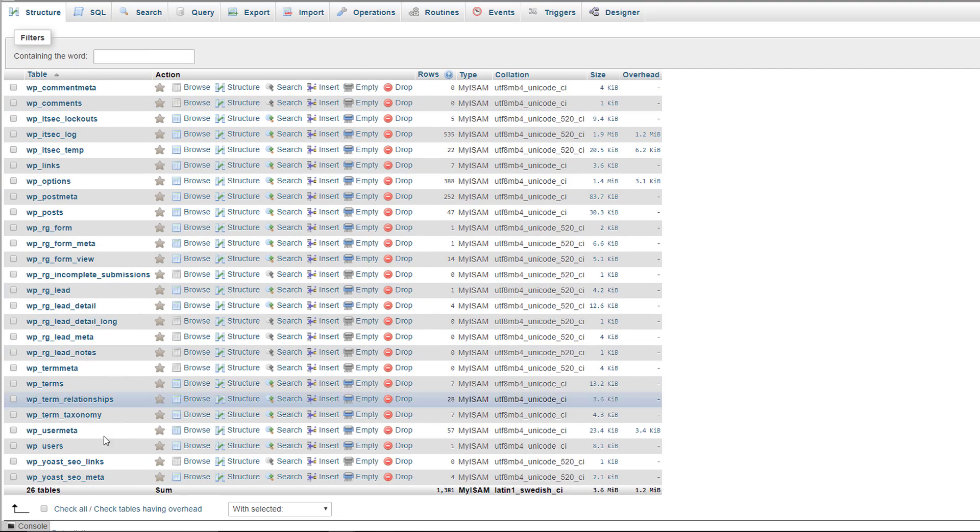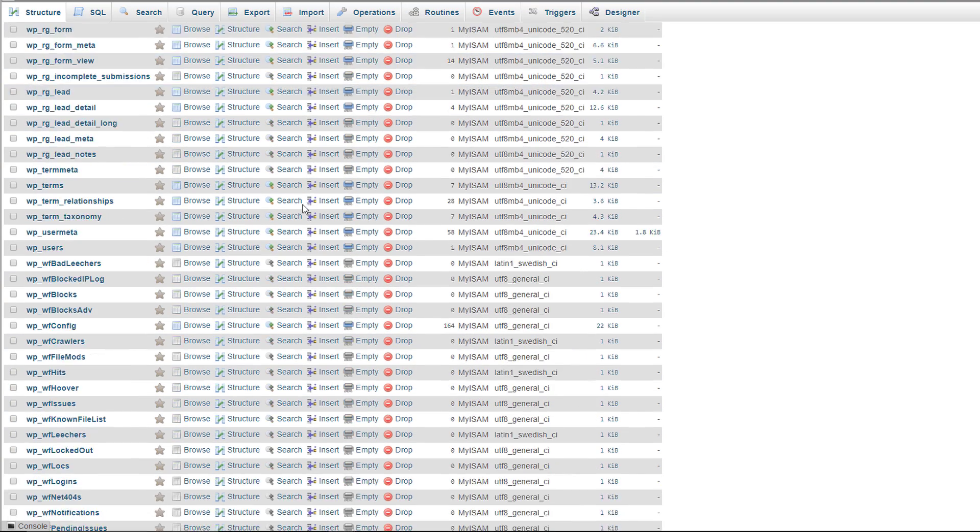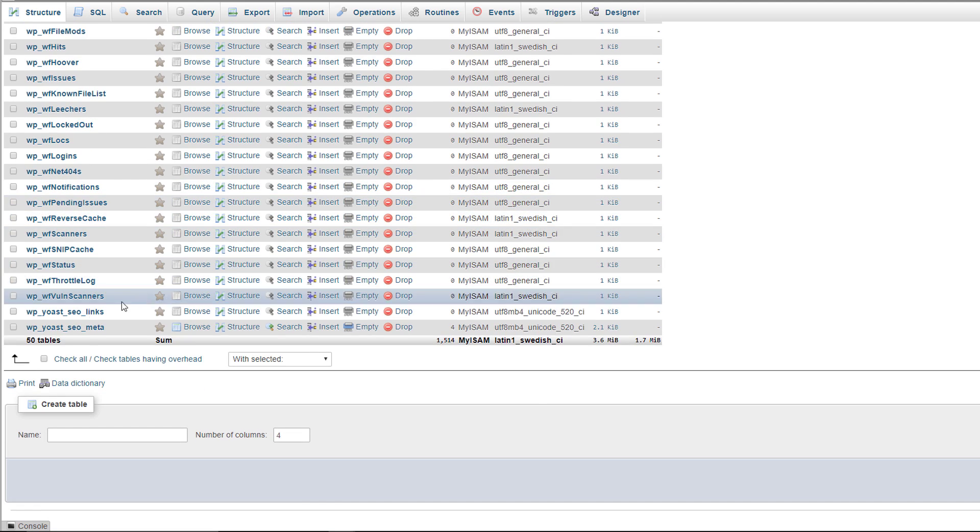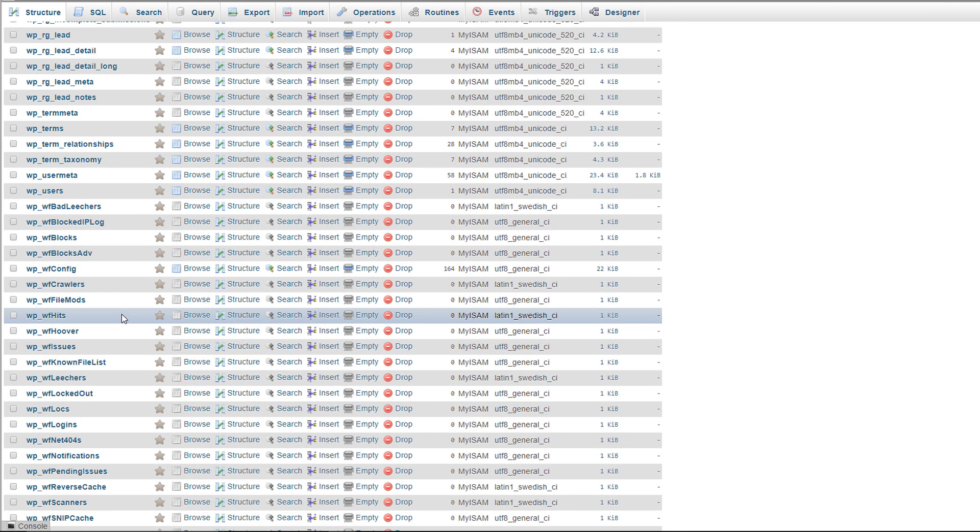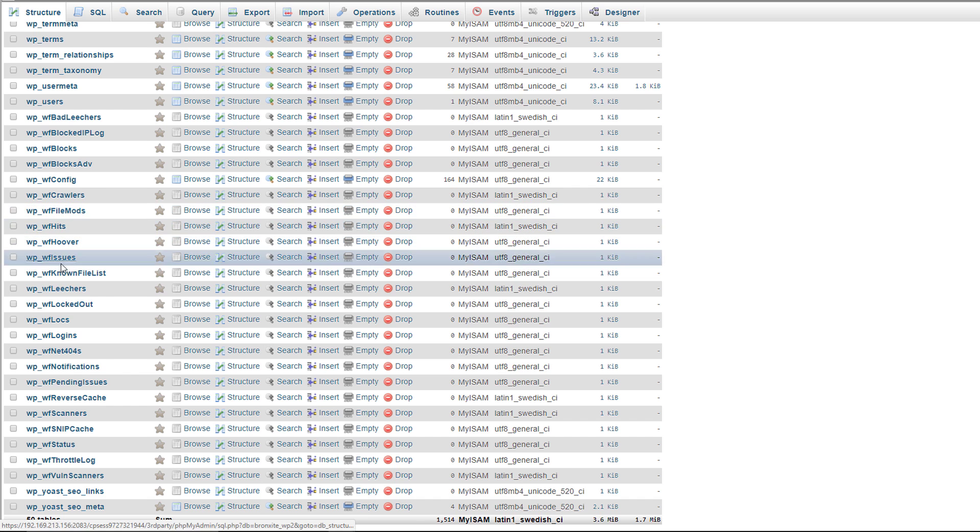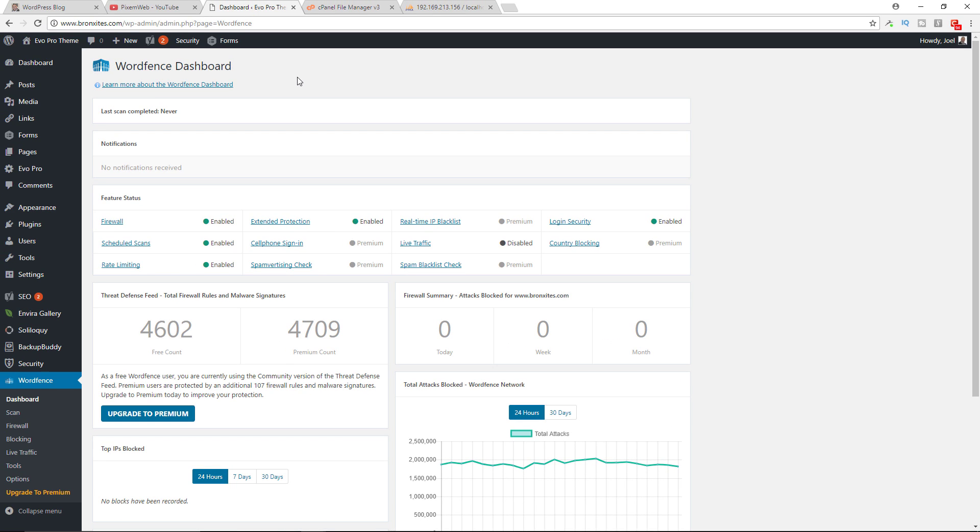Now for the database, remember we have 26 tables here. If we refresh this we now see that we have 50 tables. So we just jumped up by 24 tables. So these are the tables that are added to your WordPress database. And that's it. Now WordFence is very popular, it's very powerful, it's one of the best solutions you could use.